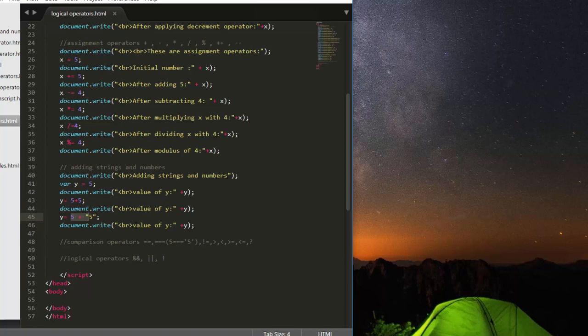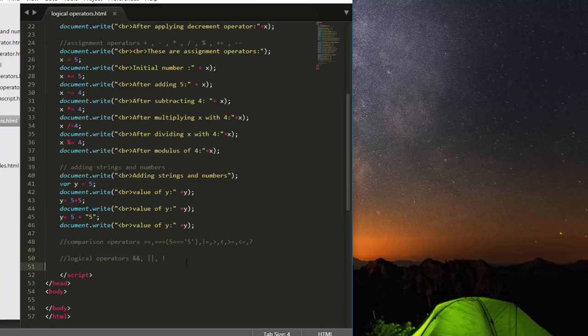So that's it, and then we have comparison operators and logical operators. So that's it friends, here I conclude this lecture. See you in the next lecture, till then have fun, take care.